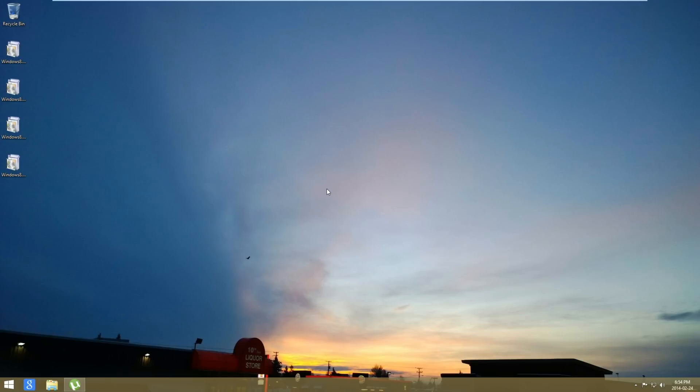Hey guys, Windows 8 TM Hacks here and I'm going to update you all on Windows 8.1. Microsoft is going to be releasing an update to Windows 8 pretty soon, this year in 2014.